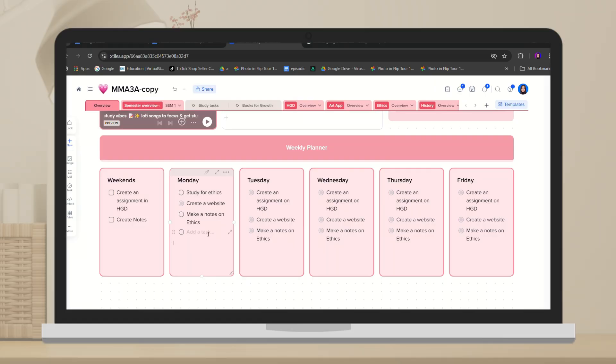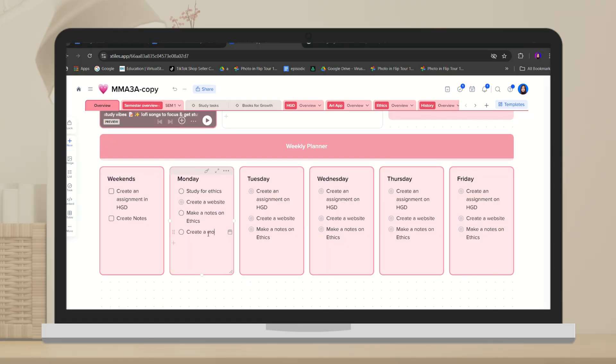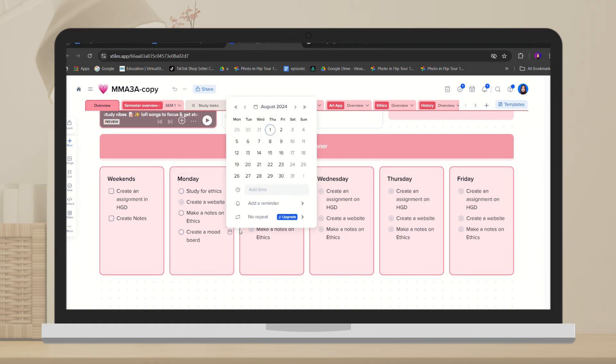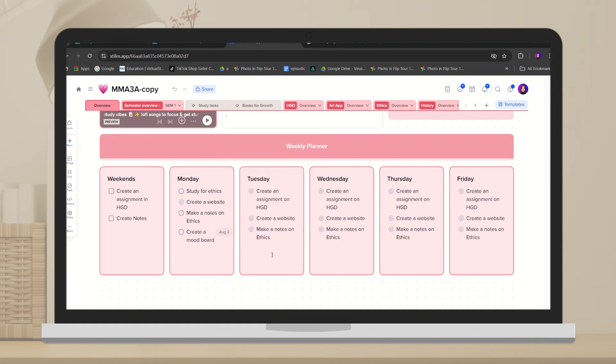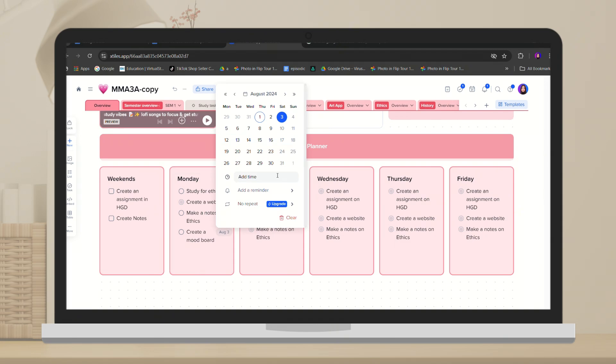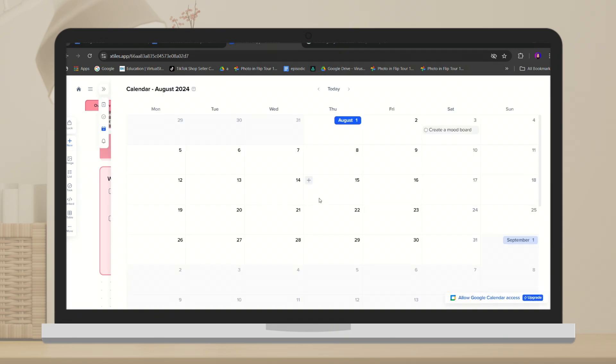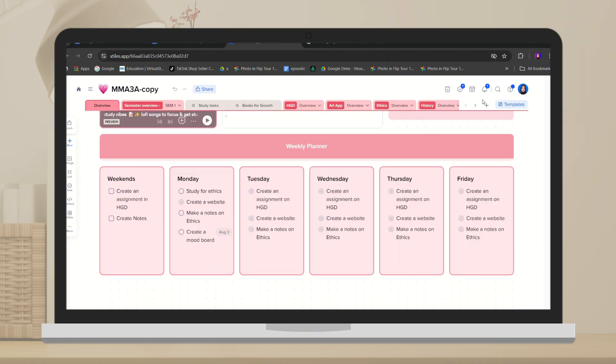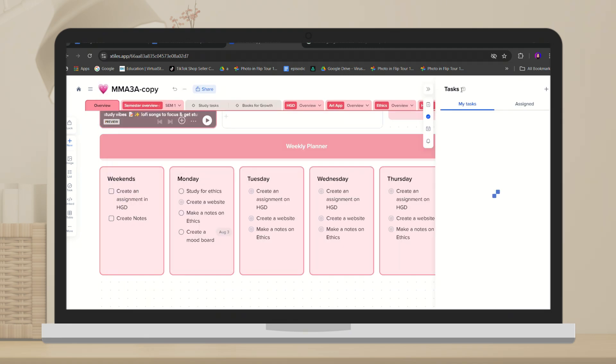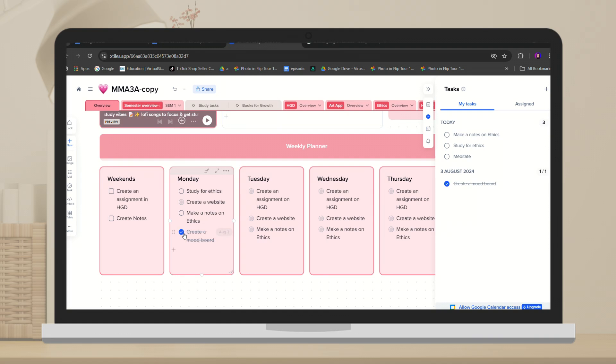Another fantastic feature of xStyles is that you can add deadlines for each task, and these tasks will be automatically added to your calendar based on the input. Additionally, all tasks go to a dedicated panel, making it easy to manage everything in one place. When using your phone, it's incredibly convenient to access and update your tasks on the go.